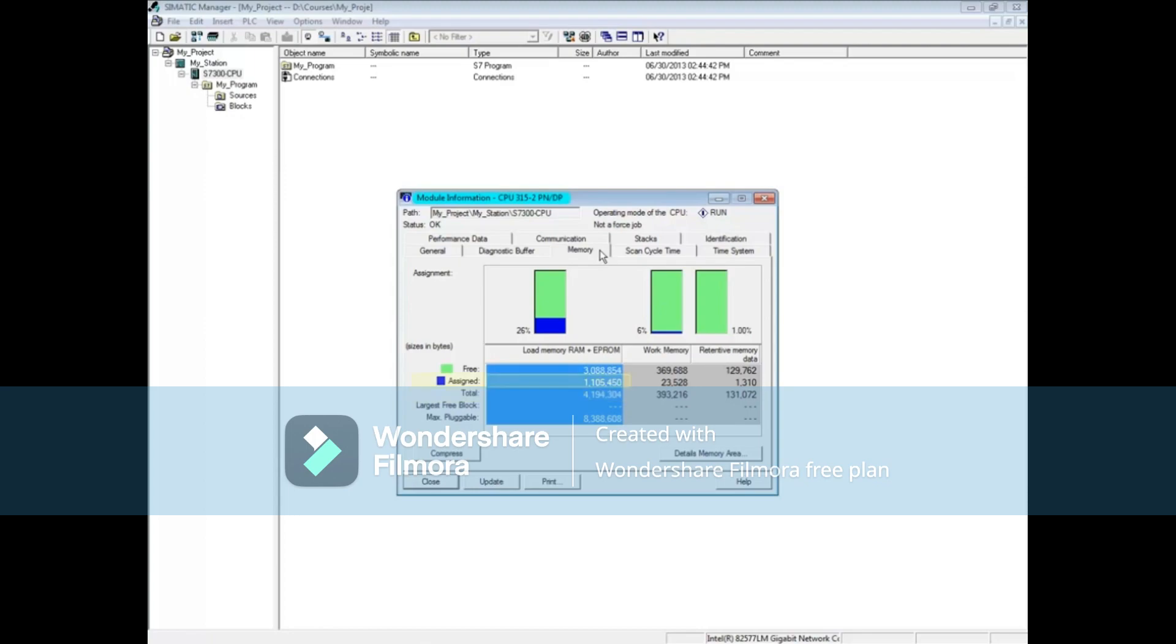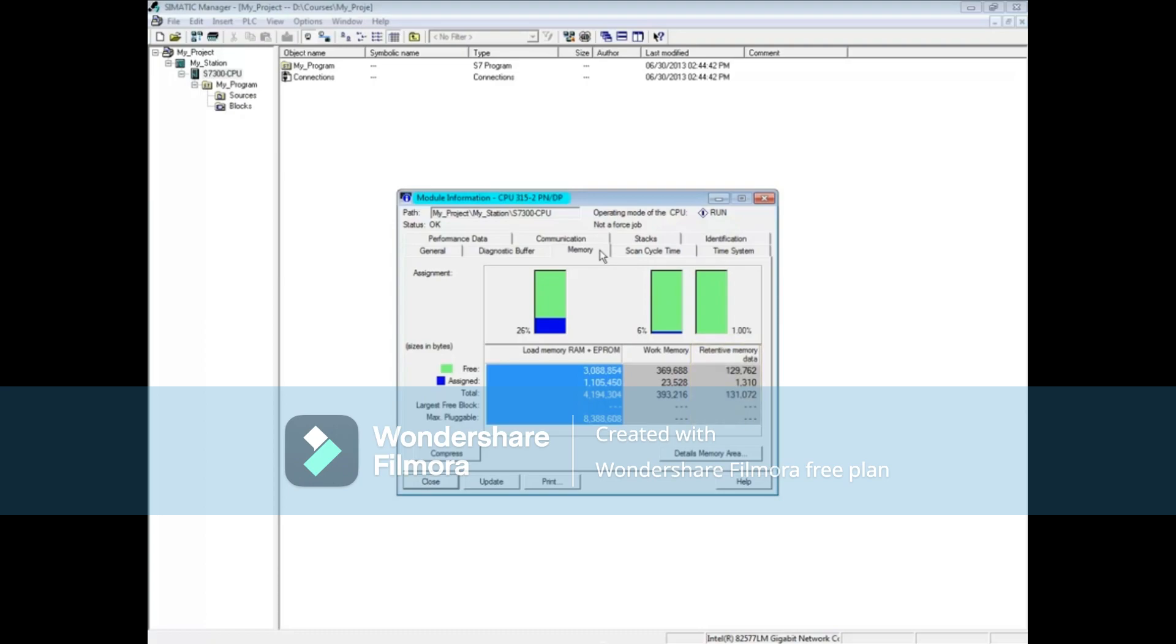The amount of memory in use is 1 meg, and the free memory is 3 megs. The work or high-speed memory is 393K. The retentive memory, which retains data through a stop-to-run cycle of the CPU, is 131K. These fields are shown graphically in the Assignments section of the window.